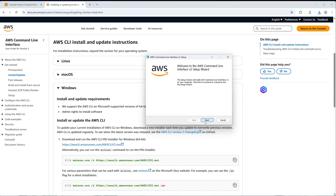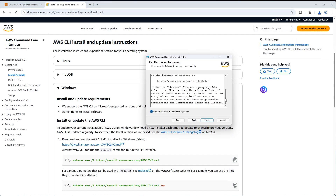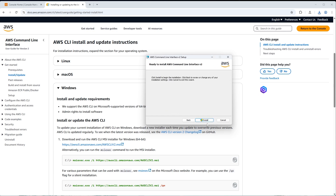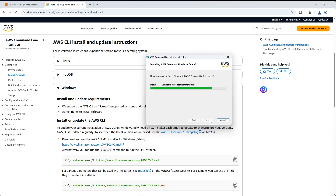Click Run, then Next. It's a short terms and conditions, so click Next again, then Install. It may ask for some confirmation, but you can pretty much proceed through it. This may take a moment depending on your computer.